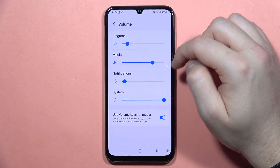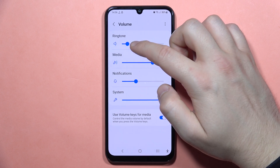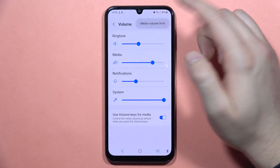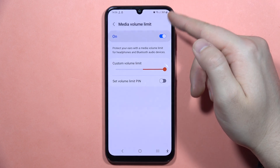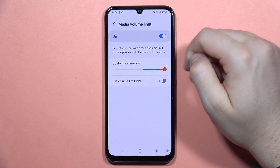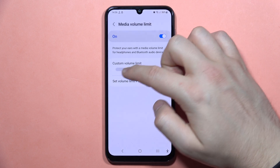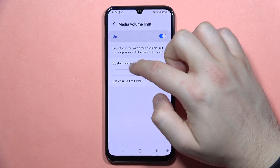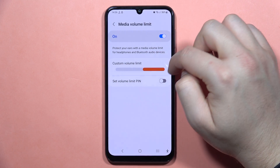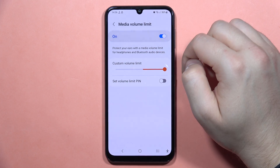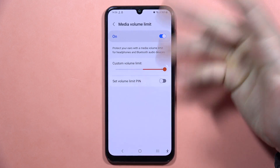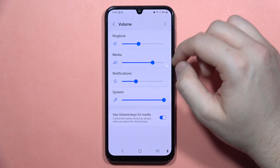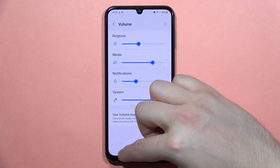And from here, just be sure that you also turn on the volume. We can also go into the Media Volume Limit and be sure that you do not turn on the custom volume limit — or you can turn it on and basically increase the maximum volume of your speaker.